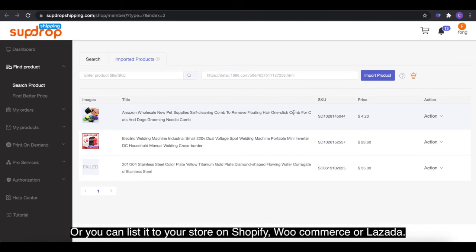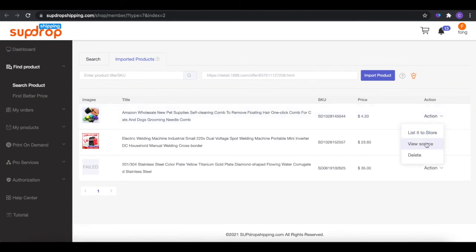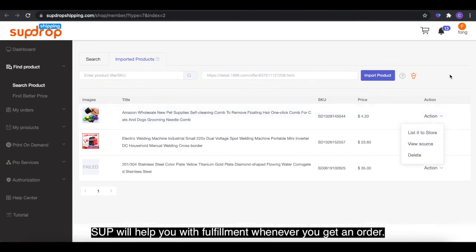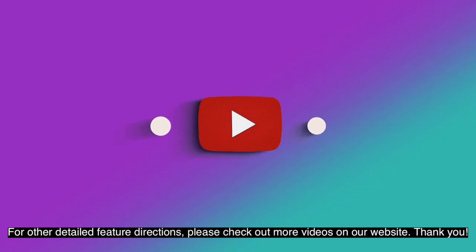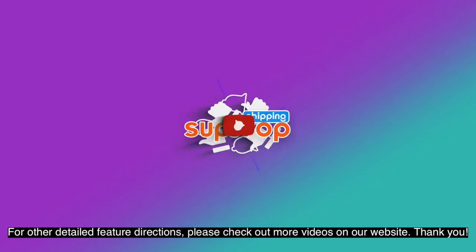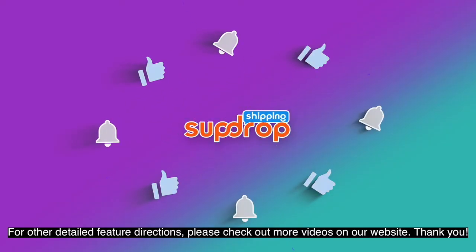Or you can list it to your store on Shopify, WooCommerce, or Lazada. Swoop will help you with fulfillment whenever you get an order. For other detailed feature directions, please check out more videos on our website. Thank you!